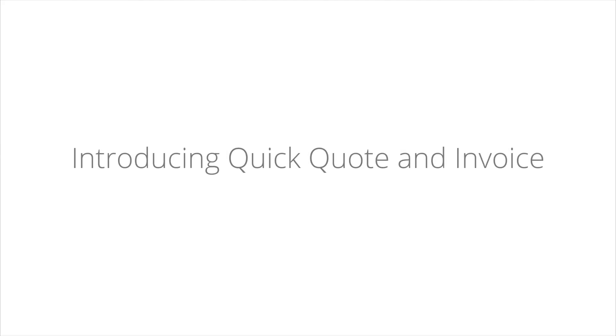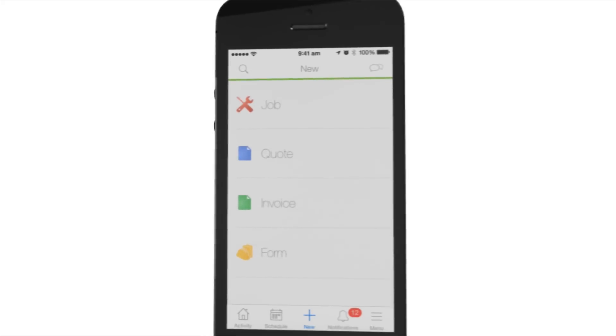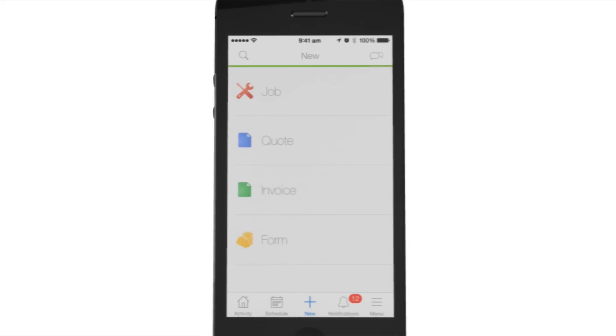Introducing Quick Quote and Quick Invoice, the new, even faster way to create and send invoices and quotes to your clients.